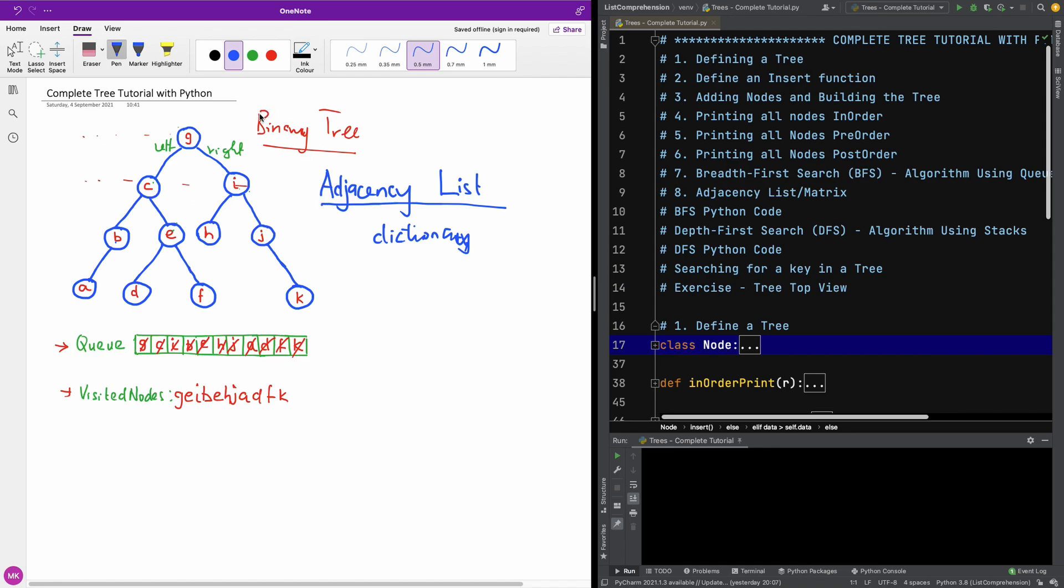So let's build the adjacency list for this tree. And then we will also try to build an adjacency matrix. Now the two are the same, but simply represented a bit differently. So let's start building this adjacency list.